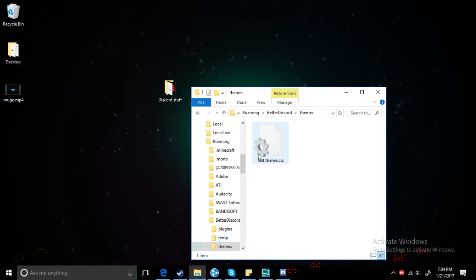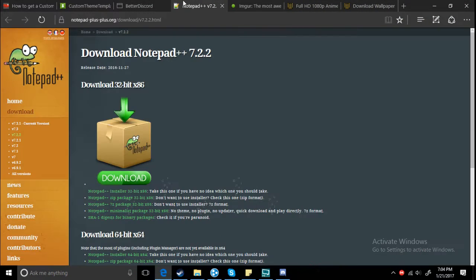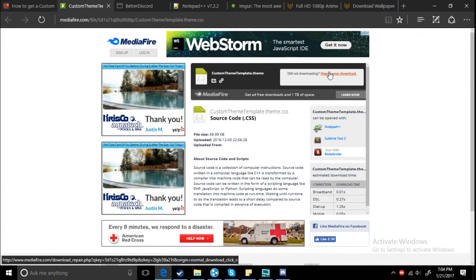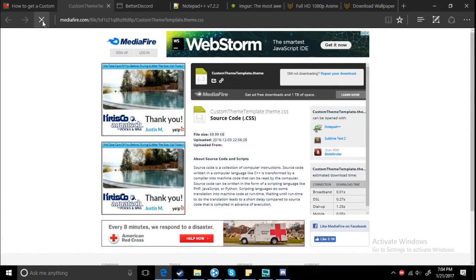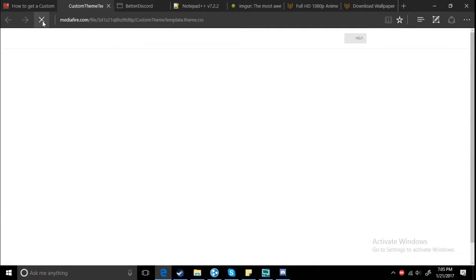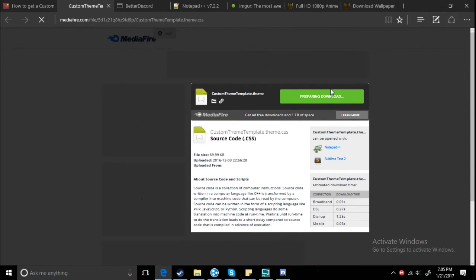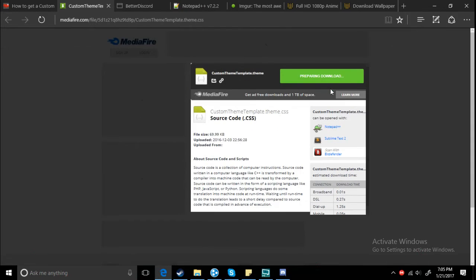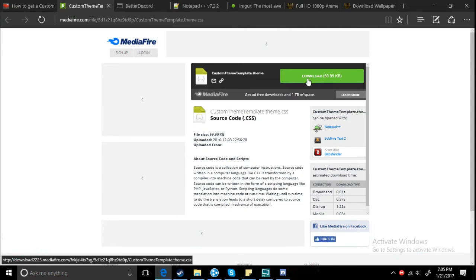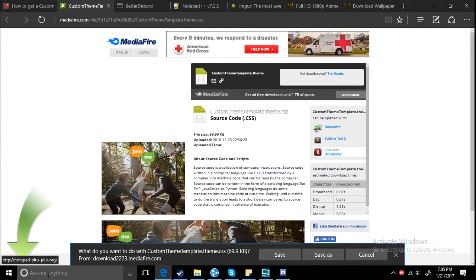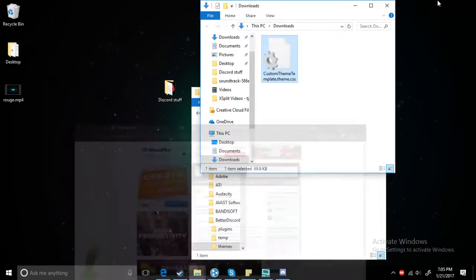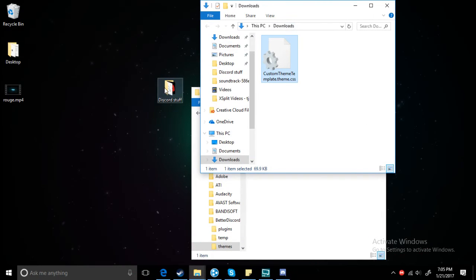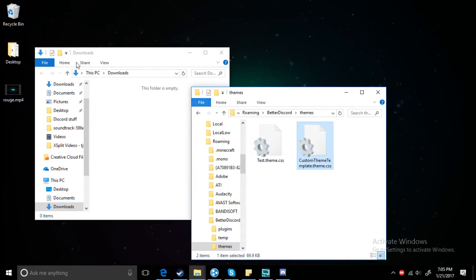Then you want to go back. If you want multiple of these, you just get another custom theme template. Download it, save it, open the folder.